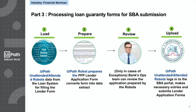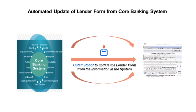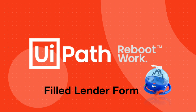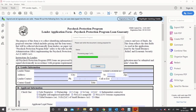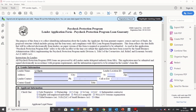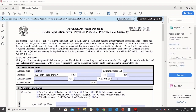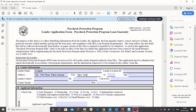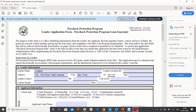This takes us to the last stage of the process: uploading into the eTRAN SBA portal. It consists of extracting data from the bank's core system and preparing the loan guarantee form, which can then be verified before being submitted to the SBA portal. The UiPath robot extracts data from the core system and updates the loan guarantee form on a field-by-field basis — clearly an otherwise completely mundane step that is prone to operational errors.